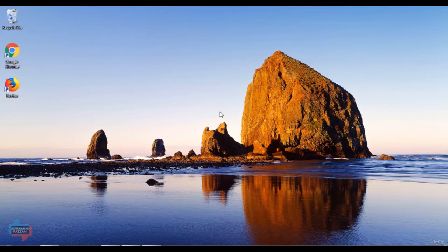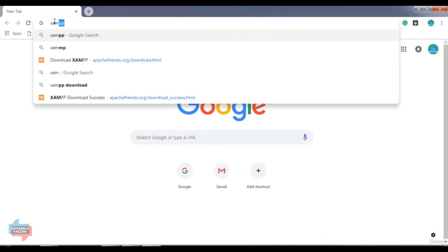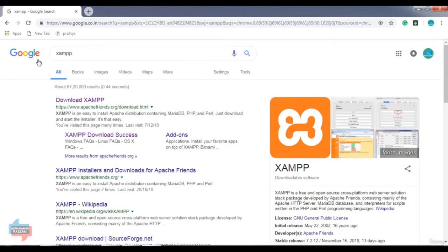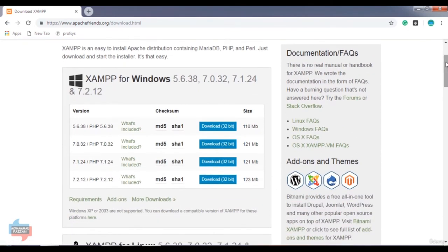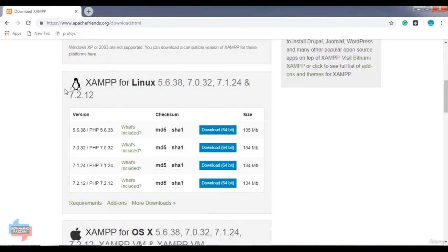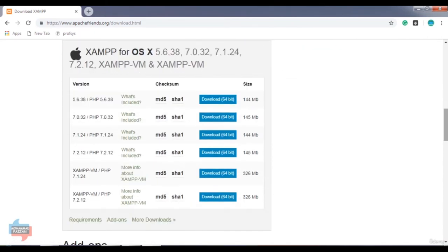My name is Mohamed Feizan and I will be the instructor of this course. In this video lecture I am going to show you how we can download and install XAMPP server. First open your browser. You will get the first link for XAMPP server download. The official website of XAMPP server is www.apachefriends.org. On this page you will get XAMPP server for Windows and the latest version. By clicking on the download button you can download the XAMPP server for Windows. Linux users can download XAMPP server from the Linux download button, and Mac users from the Mac download button.